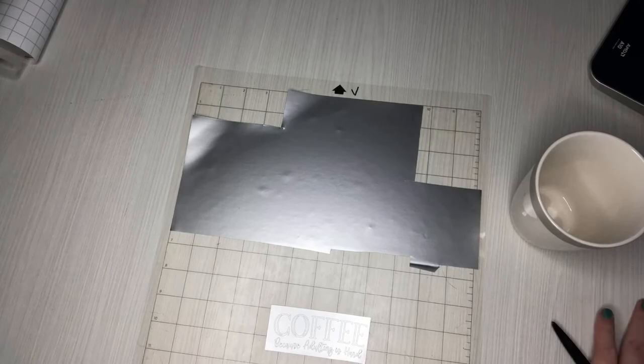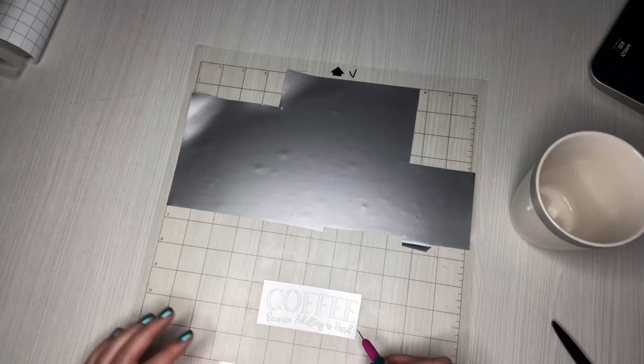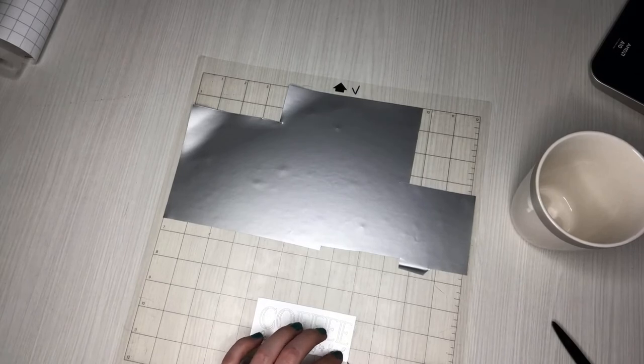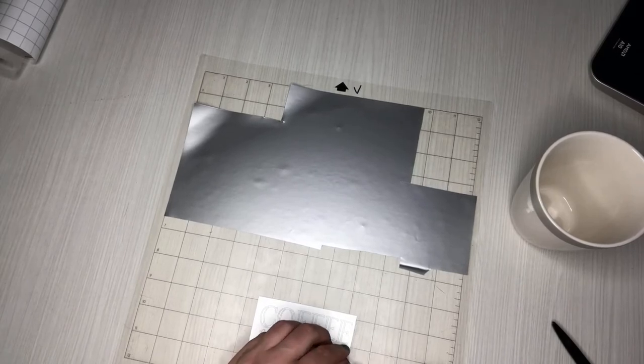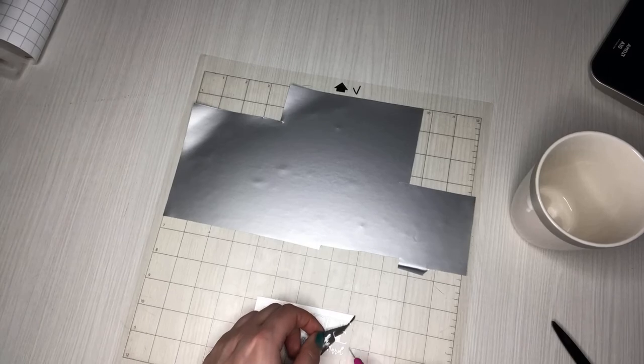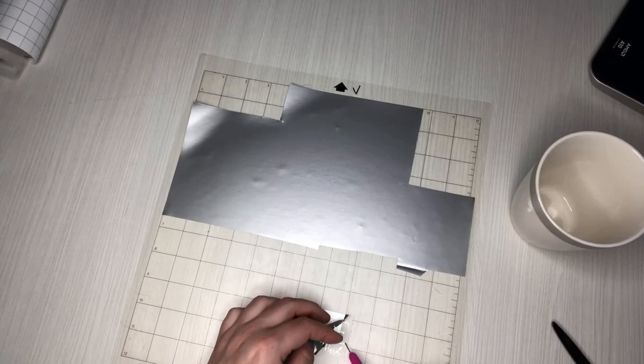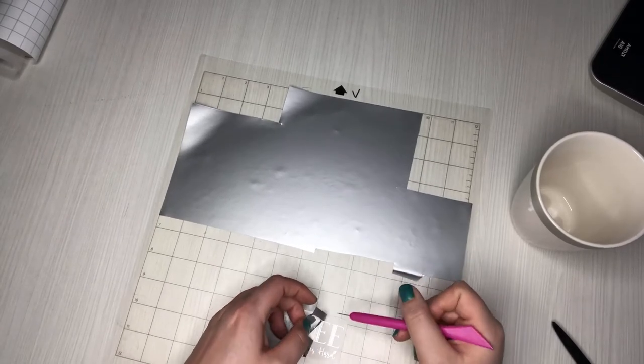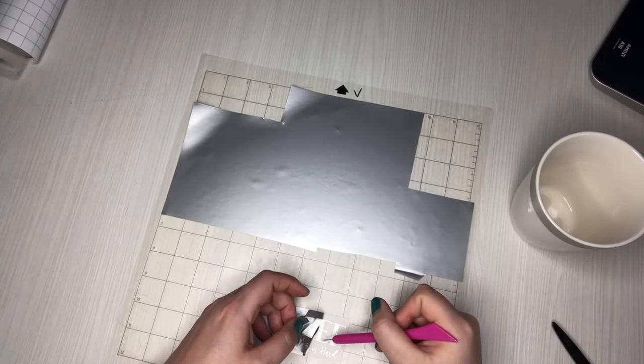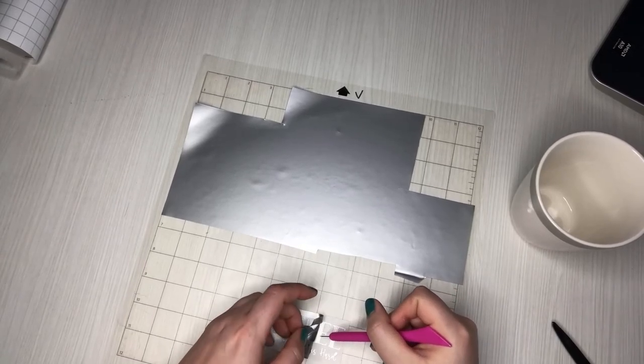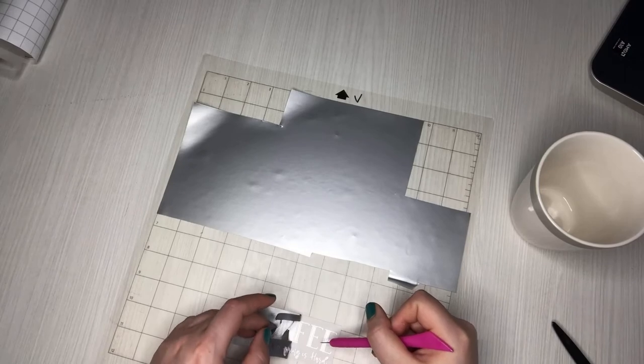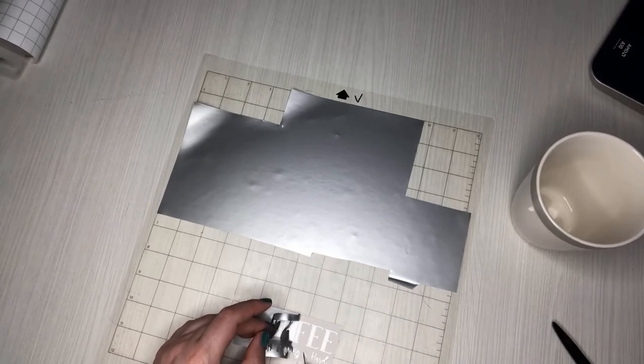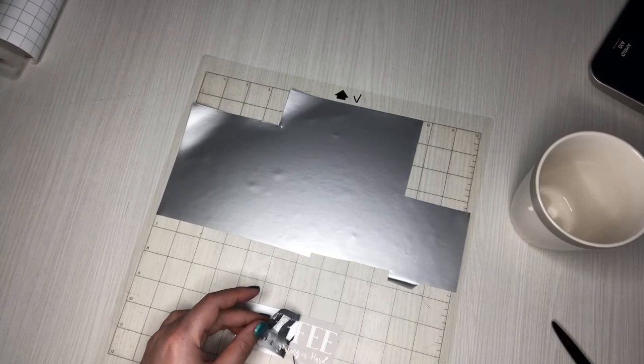So I've just got my little poker tool that I got from the dollar store. And I like to start with the outside of my design. And because this is really small writing, I am going to just go nice and slow. These are really thin. Like I already lost the top to the S, but I'm okay with that.